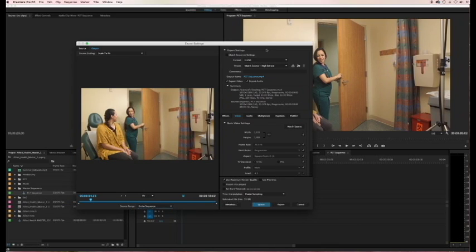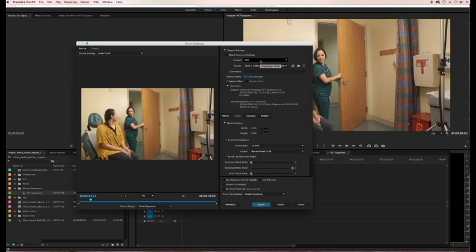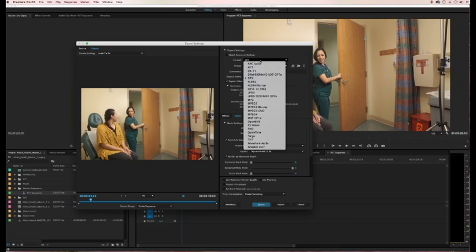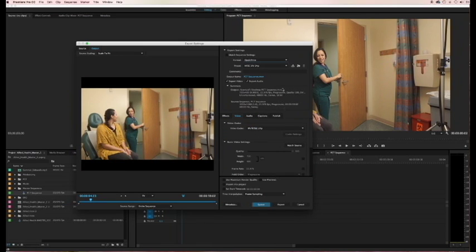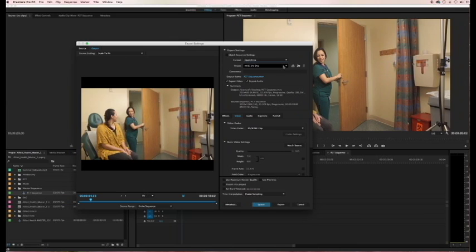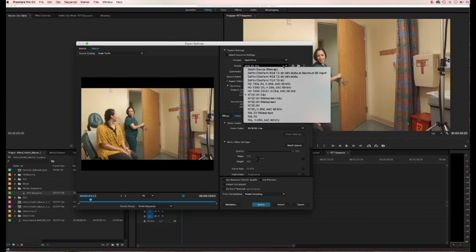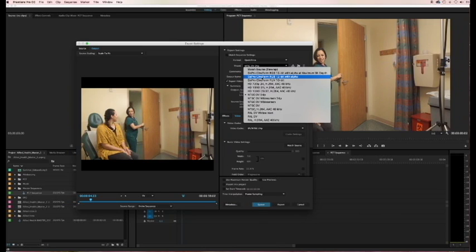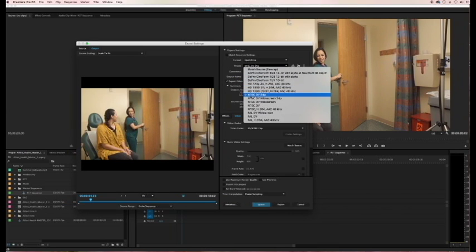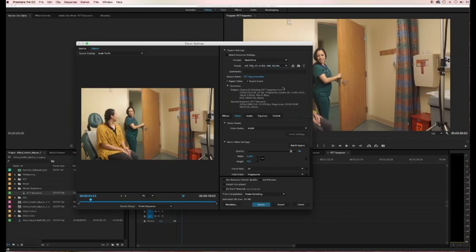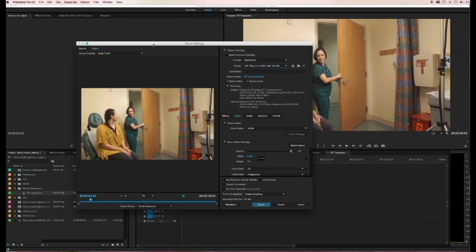And then come over here on the other side where it says Export Settings. And I want you to export it as a QuickTime. I like MOV files, so you'll see as soon as I change it to QuickTime, this extension here in the file name changed to .MOV. So that's what I want. Now you're going to come and choose one of these settings that matches the frame rate that you selected.